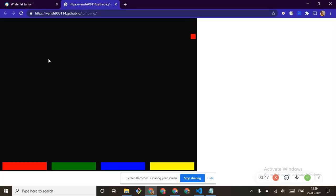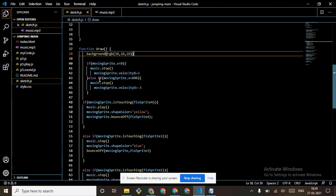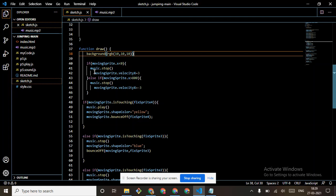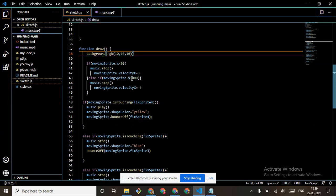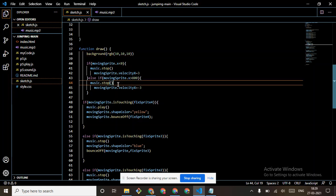The background is RGB 10, 10, 10. Then if moving sprite.x greater than 800, then also the music should be stopped.